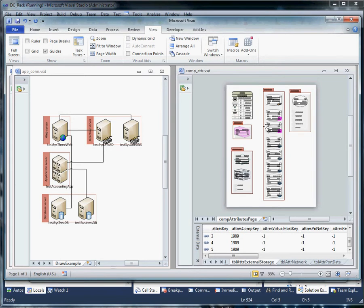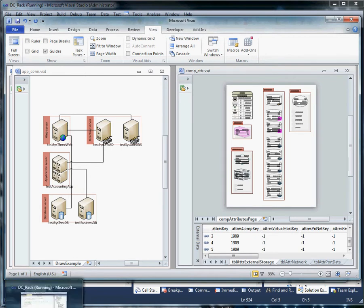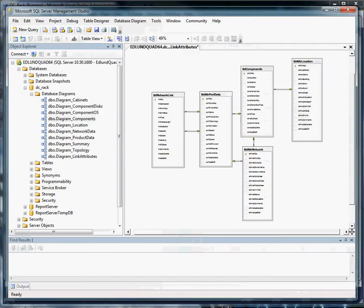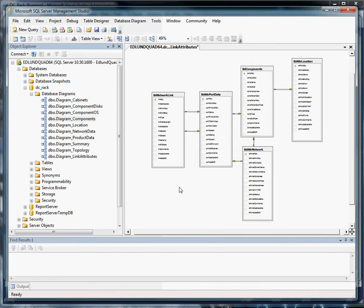We're going to continue using the data model that we introduced earlier and in this case what we're going to look at is attributes for links. This one can get interesting because you start getting into accounts that do heavy networking and will have vendor products such as Cisco and Cisco Works.